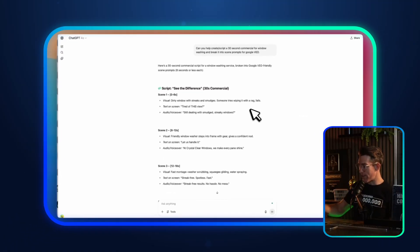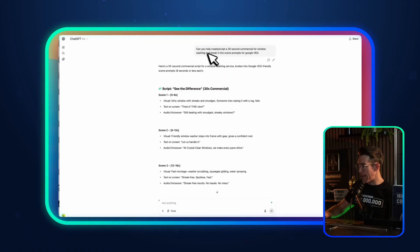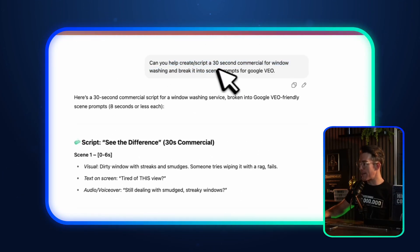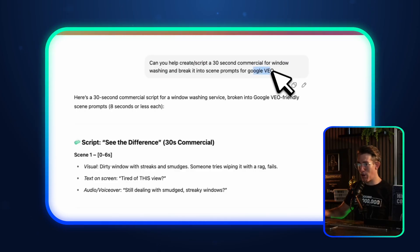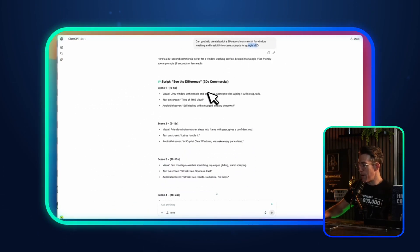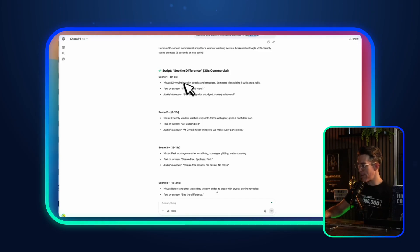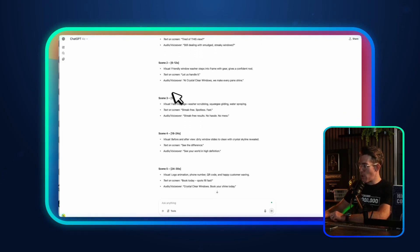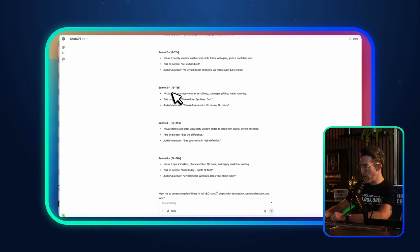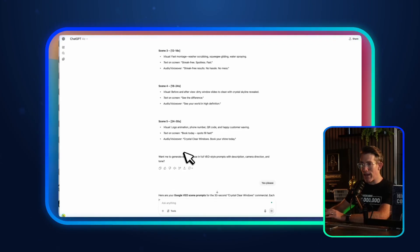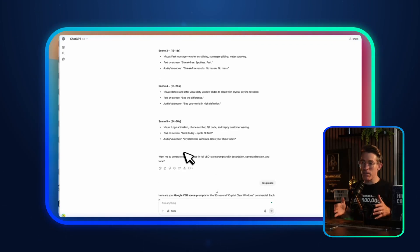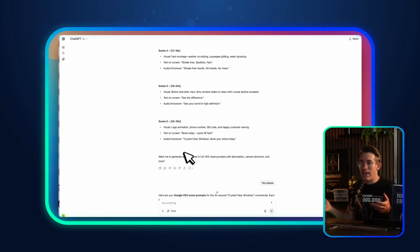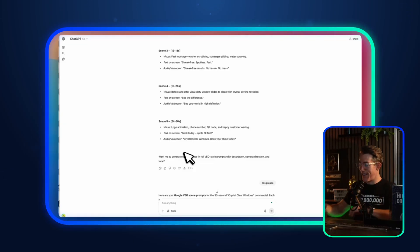I wanted to show you this inside my ChatGPT. My prompt was: 'Can you help create a 30-second commercial for window washing and break it into scene prompts for Google Veo?' Very small prompt, but look what it does. Immediately, it comes up with a concept called 'See the Difference' — a dirty window, text on screen, audio voiceover — broken into scenes one through five. Google Veo only generates eight-second clips, so if I want a 30-second commercial with five scenes up to eight seconds each, that's 40 seconds of content and I can cut it down from there.